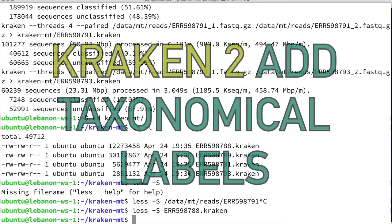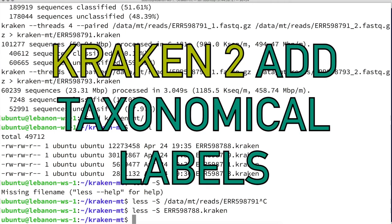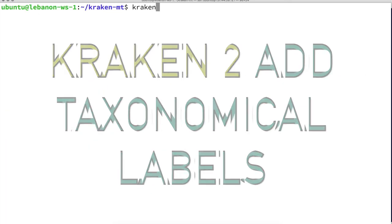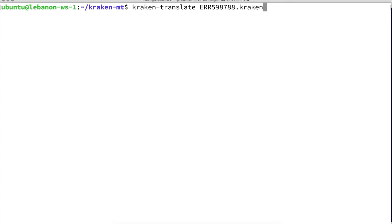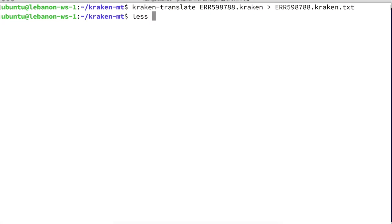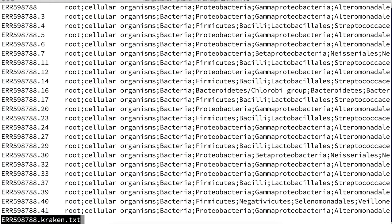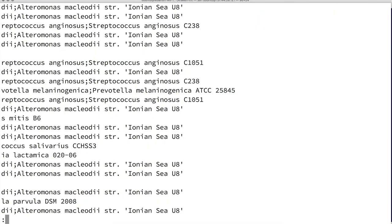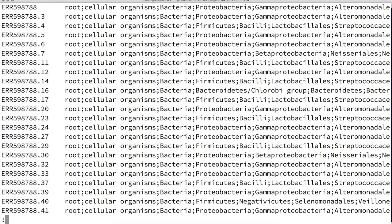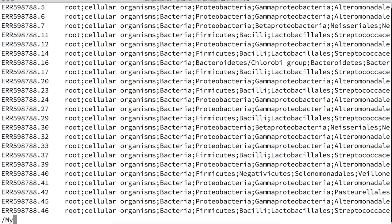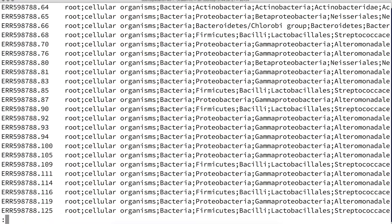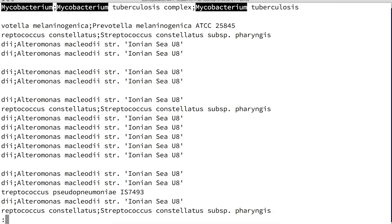If we want to see a read-by-read classification — which, again, is not something we usually do — we can use the kraken-translate program. It takes as input the output of Kraken and adds nice human-readable labels. I'll add a .txt extension to the output file. Looking at the created file, we now see that for each read we have the full taxonomy classification. Using less, we can search for mycobacterium — and yes, found: Mycobacterium tuberculosis.